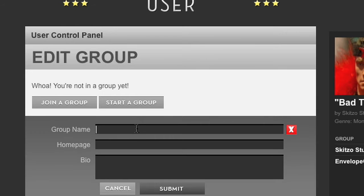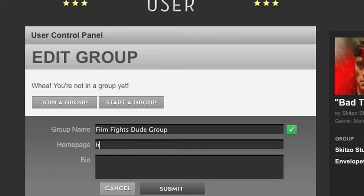Name your group something. The little X on the side will tell you if your name has been taken or not. Tell us your website, your YouTube page, or whatever. Give us a quick bio.